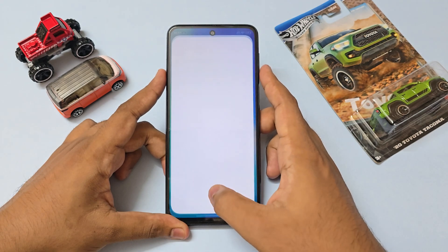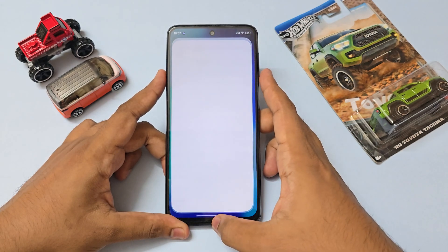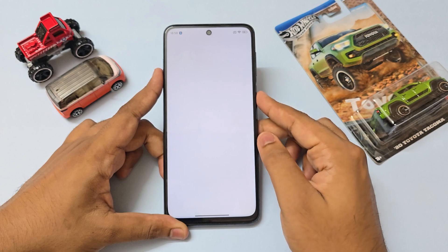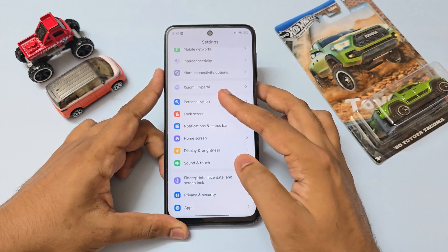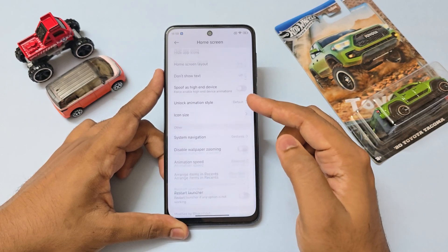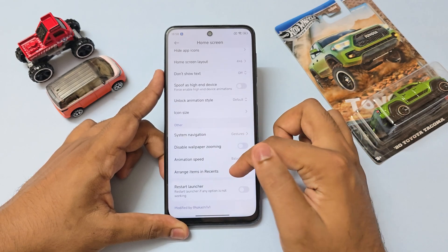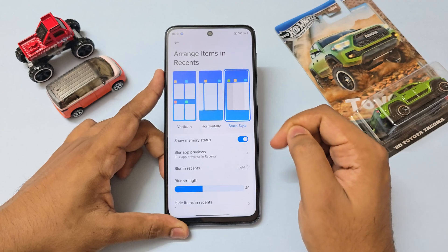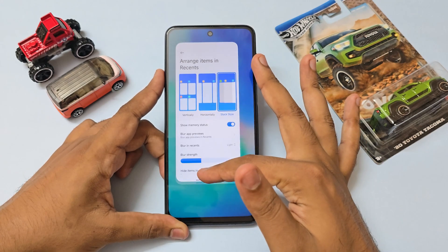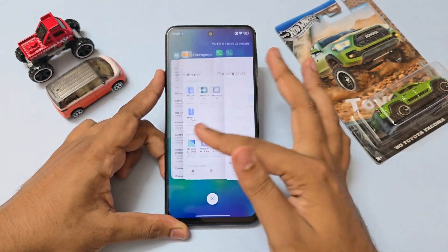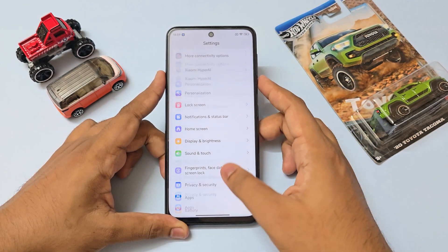If you want the iOS style recent apps panel, I'll leave a link in the description to get this launcher. Once you install the launcher via Magisk, go to settings, scroll down to home screen. You'll have a lot of features — go down to items in recent and select stack style. I recommend lowering the blur to give it a more iOS 26 glass style. It's really butter smooth. If you have any issues you can restart the launcher from there.